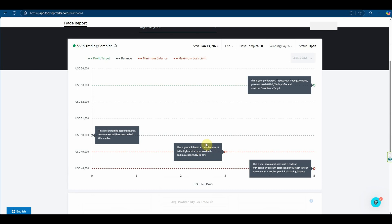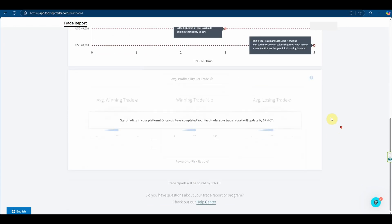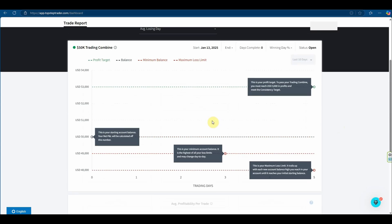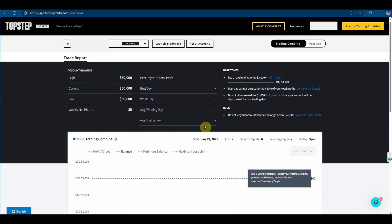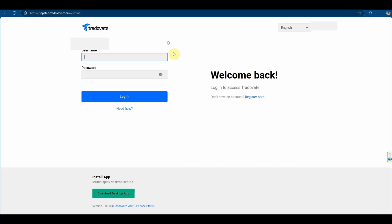So scrolling down now to the $50,000 trading combined charts, we've got the balance, we've got the daily drawdown, and then we've got the max drawdown down the bottom here. And then we can also see up the top the target. On this graph it will update every day to show us where we're sitting. And then down below once we start trading there's going to give us some additional stats such as winning trades average, losing trades and so on. I'm going to launch TradeOvate now.